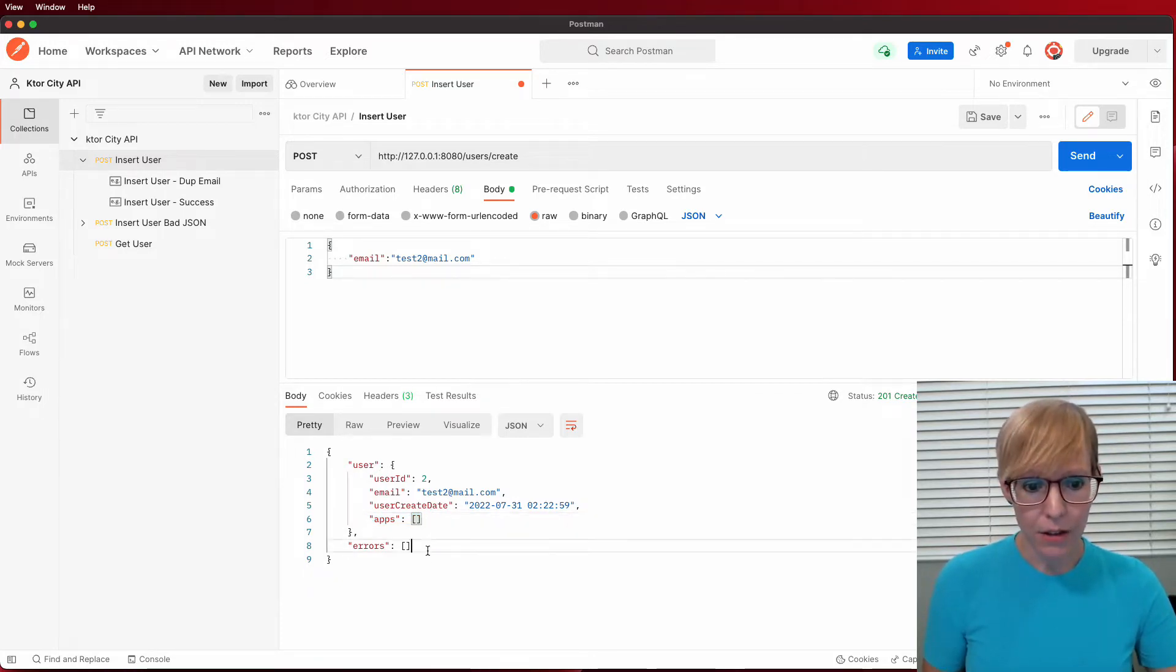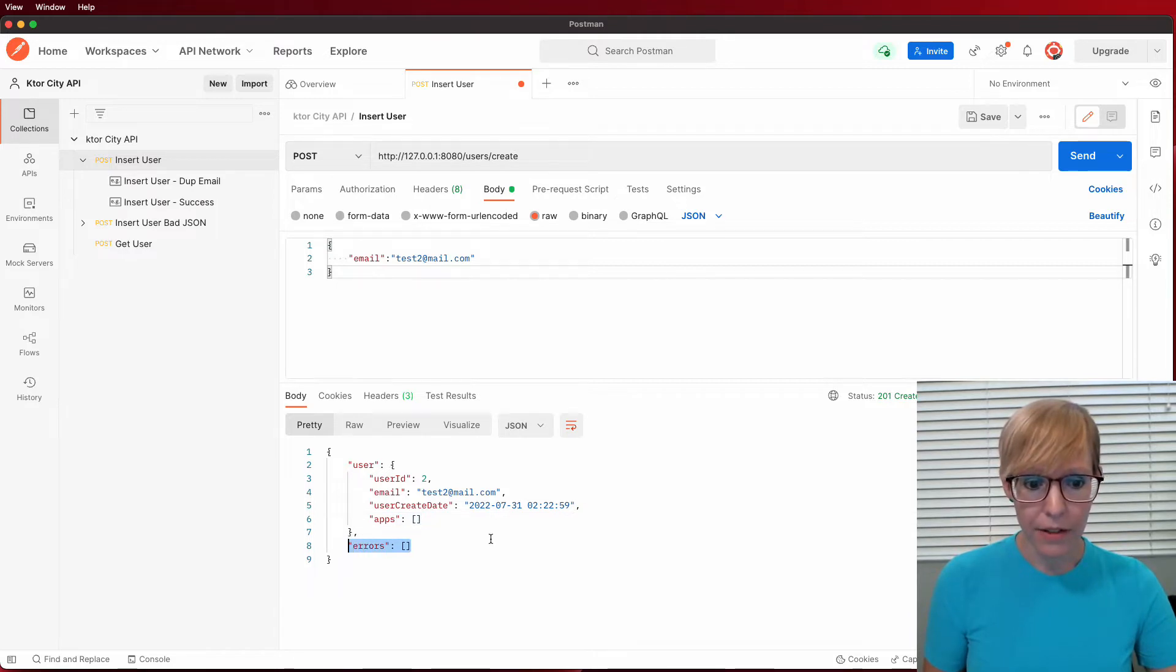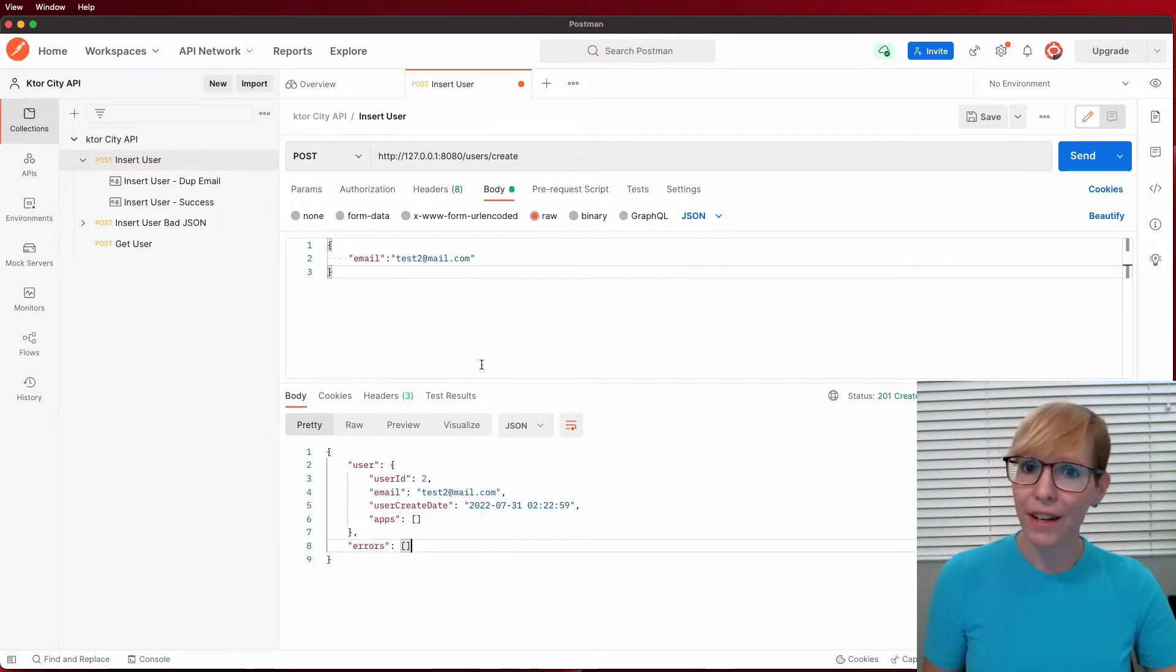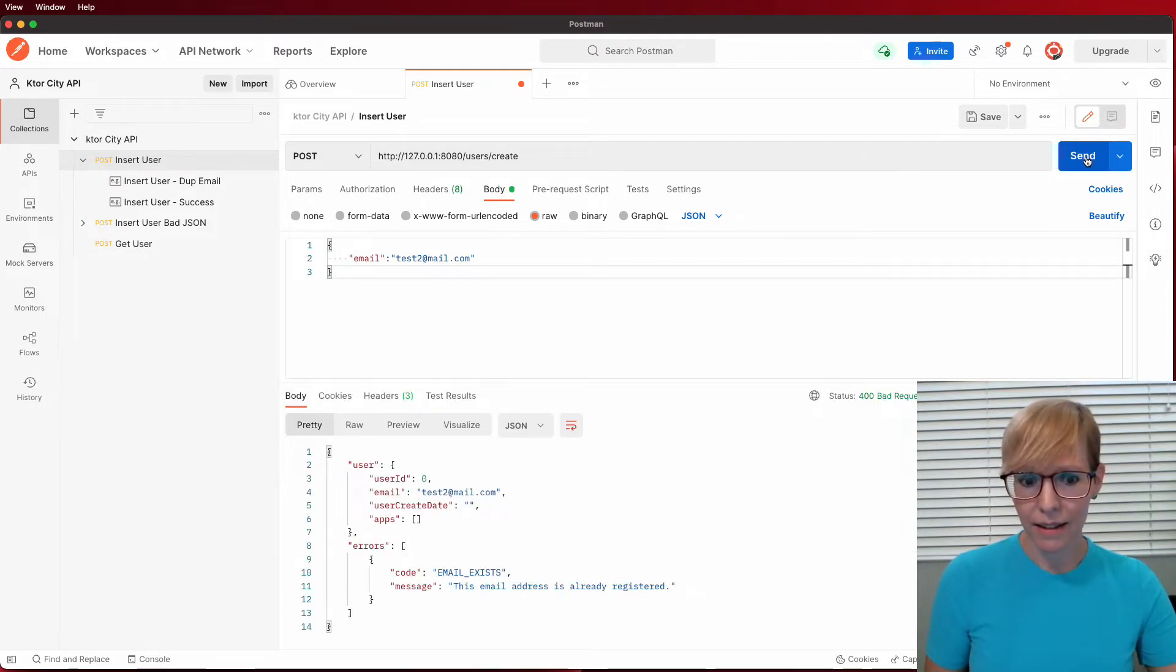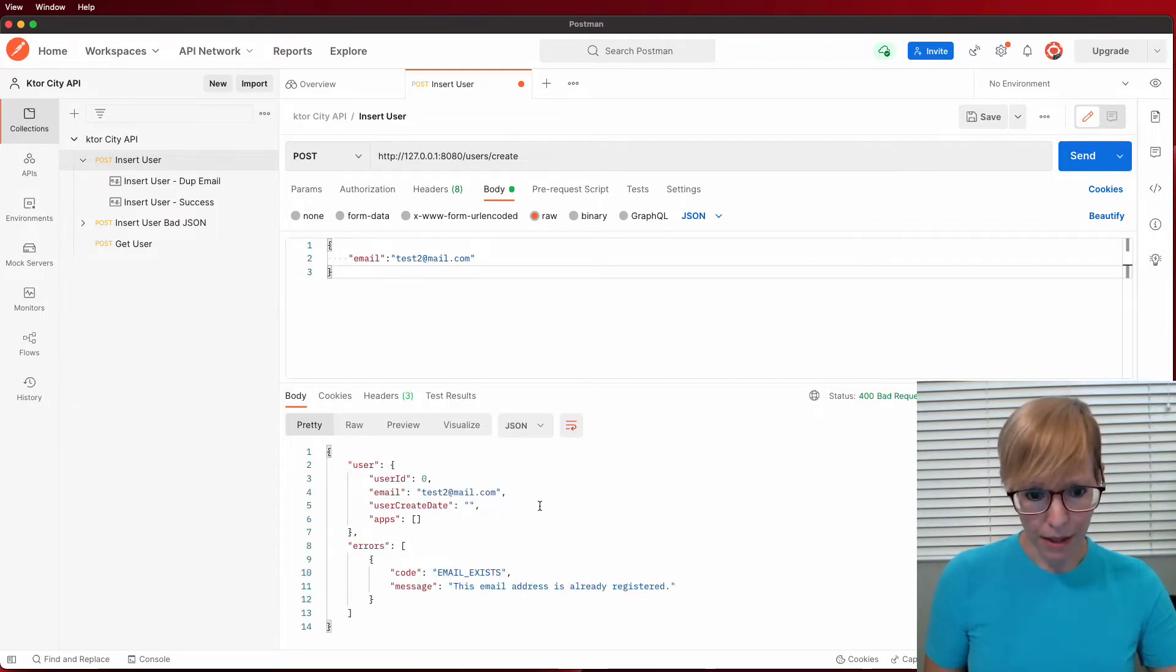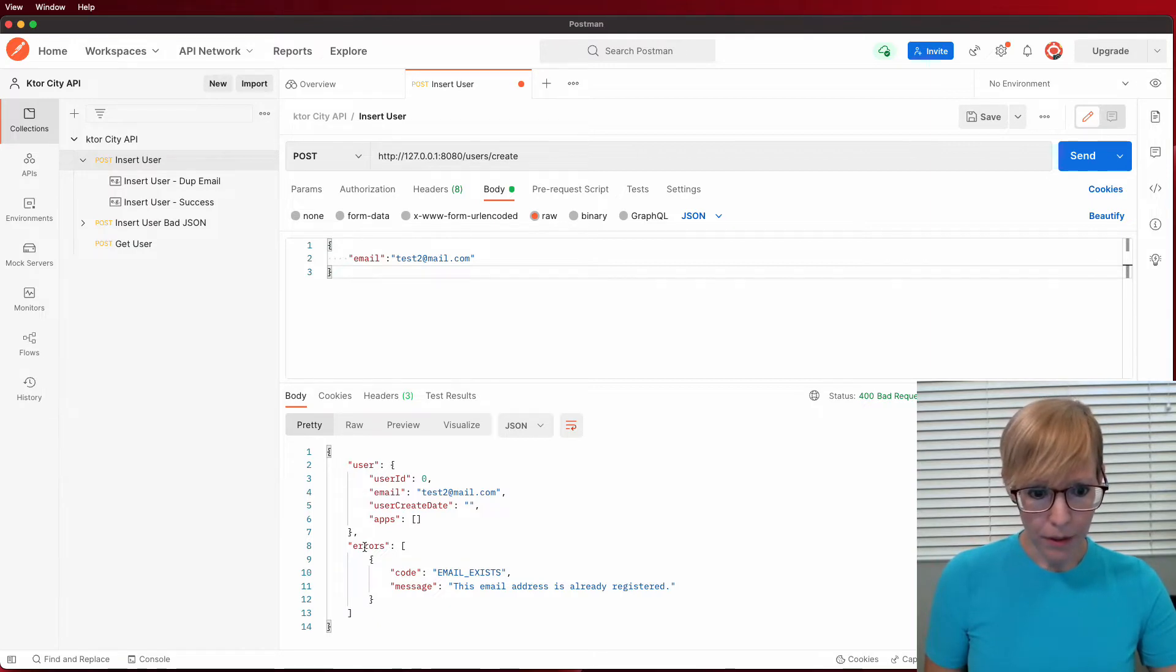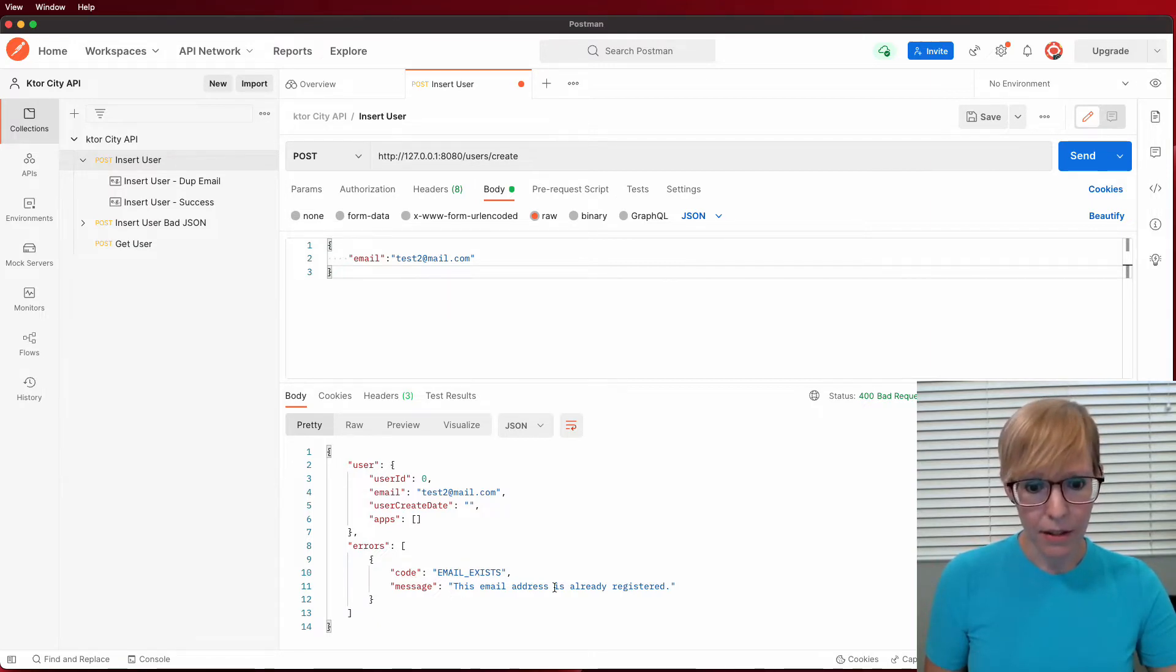So let's see if I can make that happen. Let's go ahead and try to insert this user again. And this is great. The API responds back with an error code that the email exists, and it says this email address is already registered.